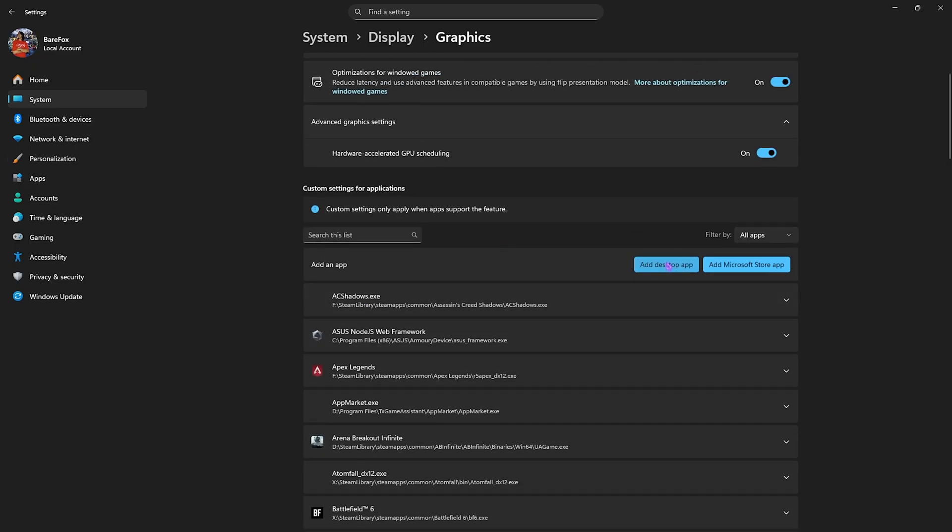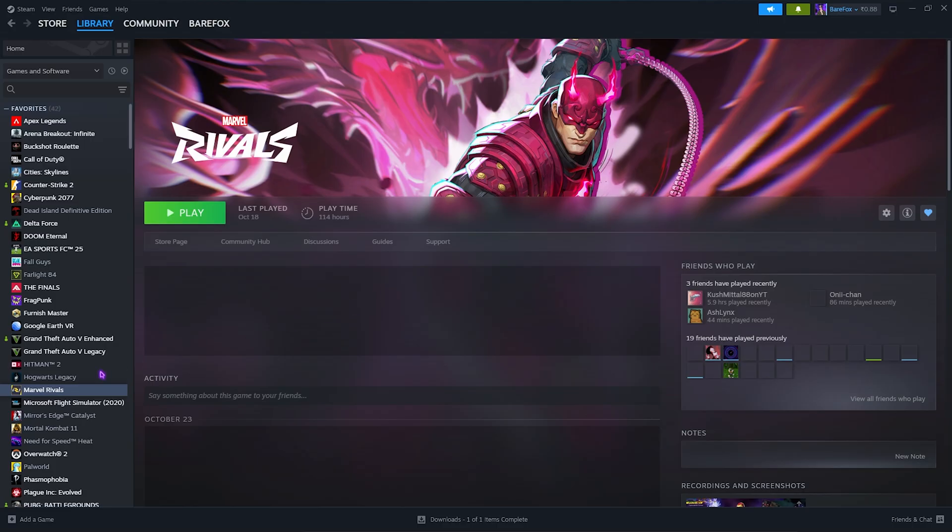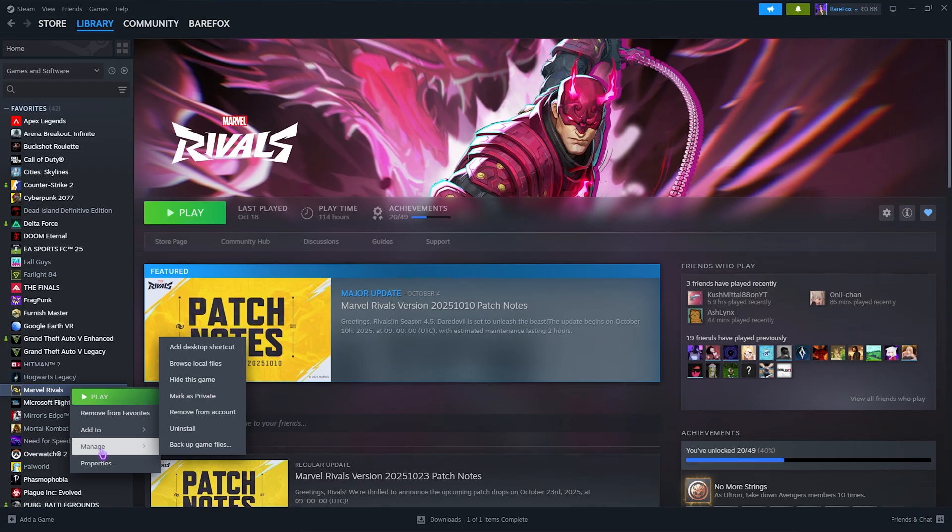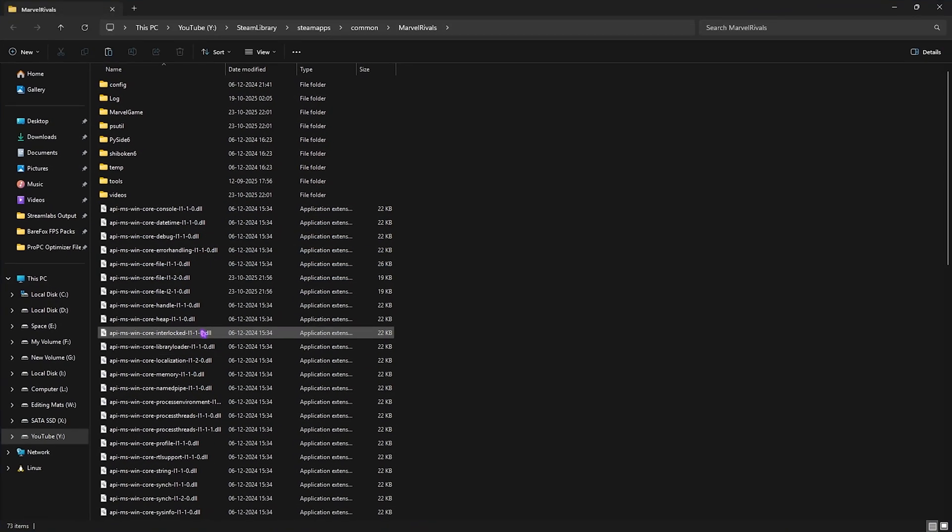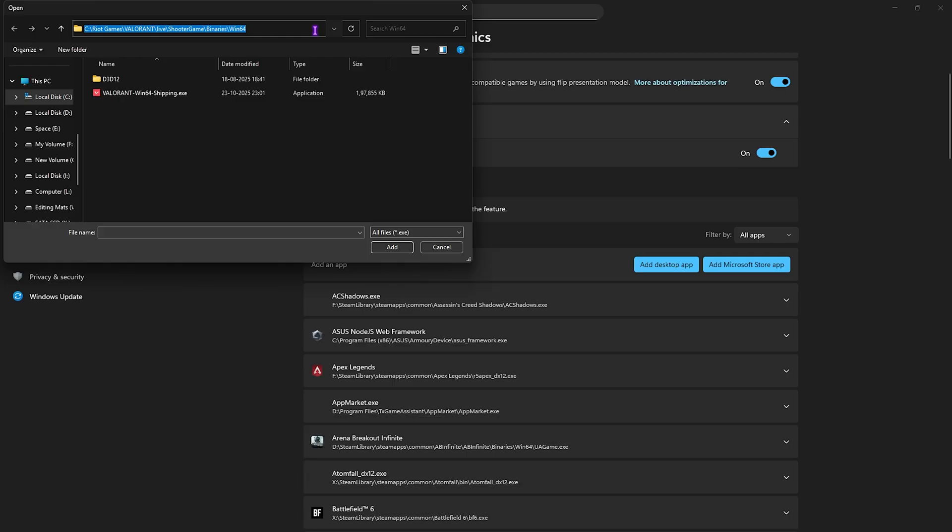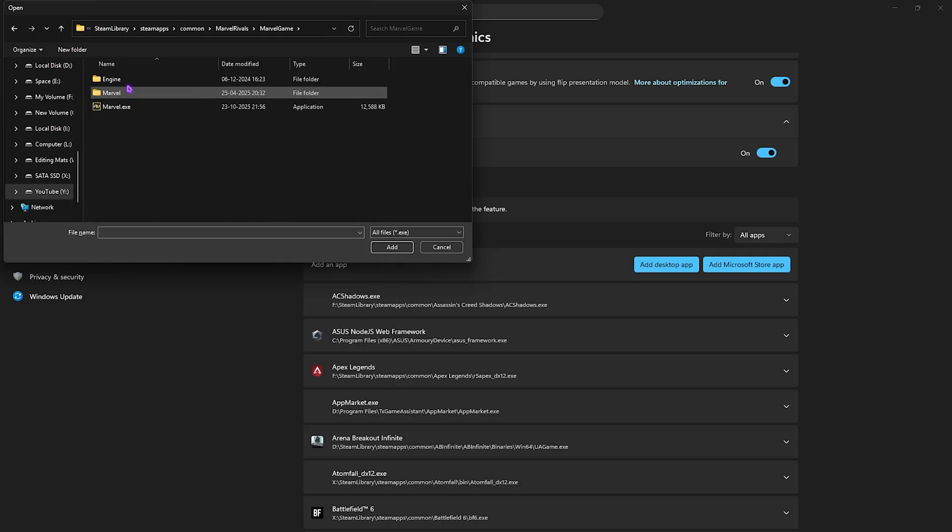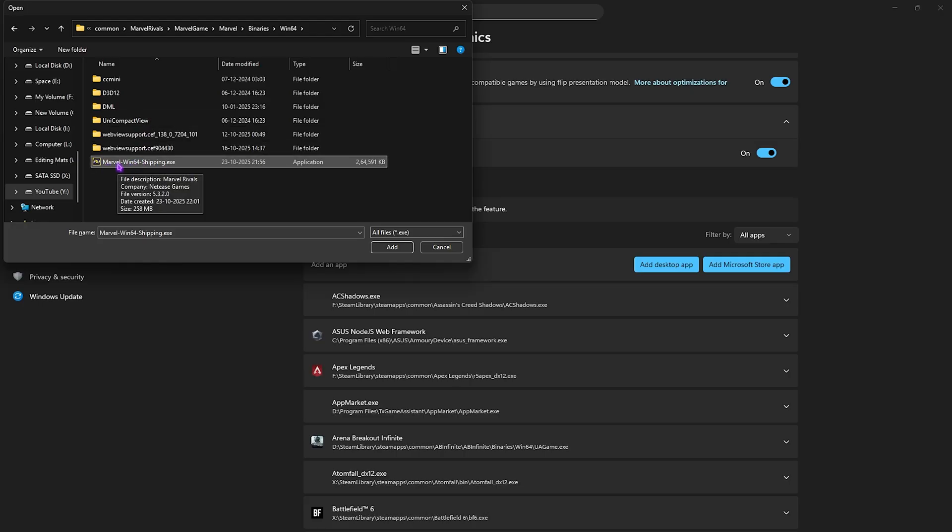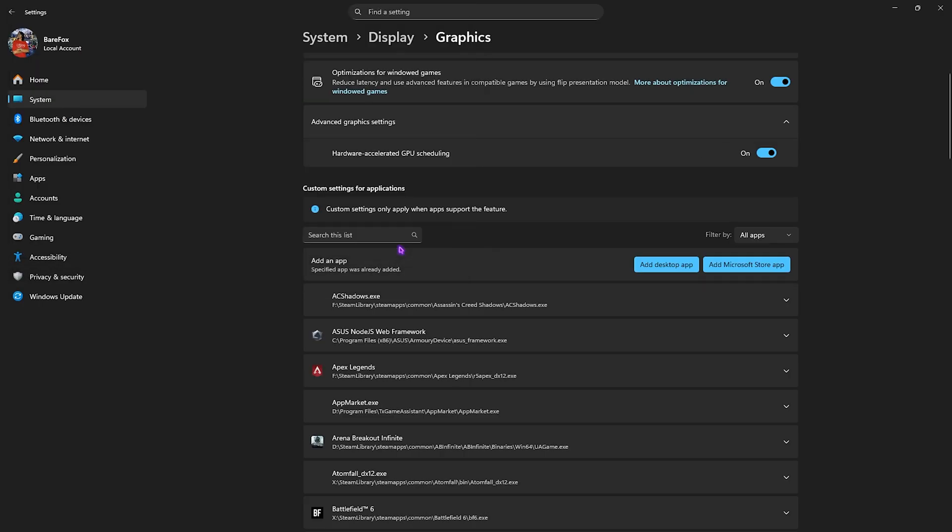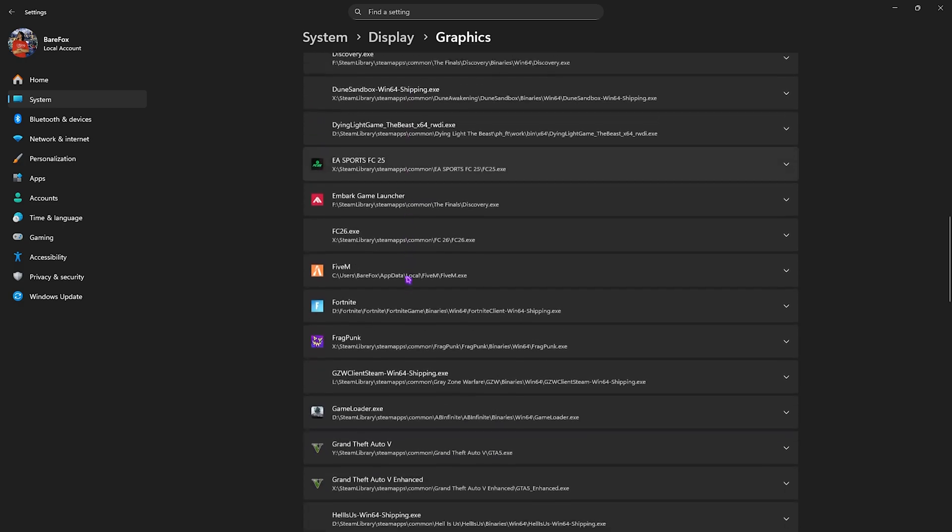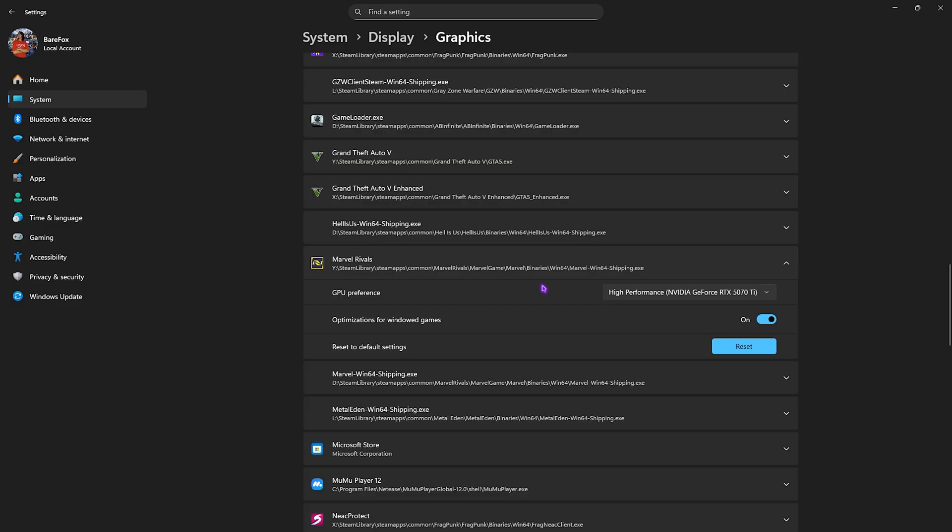Click on add desktop app button and go to the download location of Marvel Rivals. You can open up your Steam, right click on your game, click on manage and then browse local files. Select this file path and press Ctrl C to copy it. Come over here and paste this file path. Head over to Marvel Game, Marvel Binaries, Win64 and then select Marvel Rivals Win64 shipping.exe. Click the add button, come down to find it, select it and for the GPU preference select high performance. Make sure that it is utilizing your graphic card.